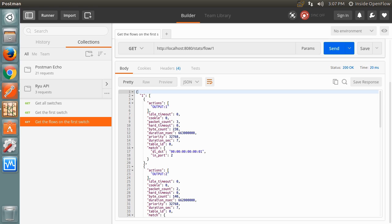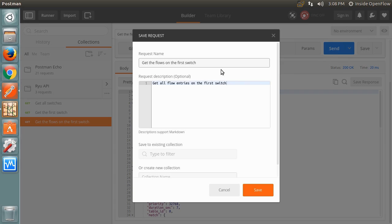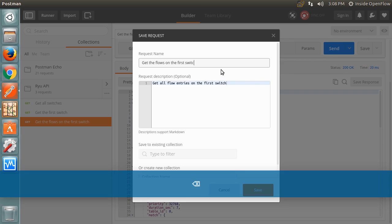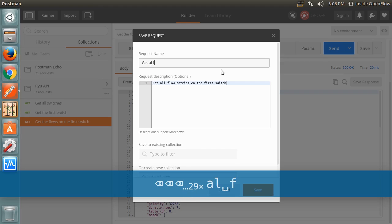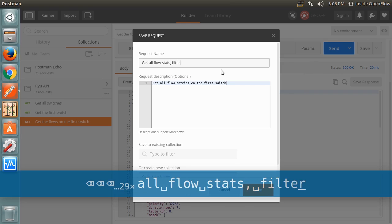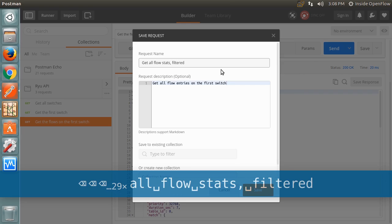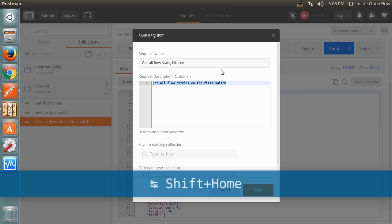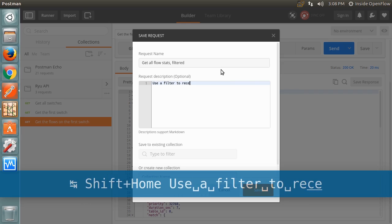As more flows are entered into the switch, it will become harder to read through them trying to find the flows we want. Here we create a new request by using the save as command. This new request uses the same endpoint for retrieving the flow entries, but this time we will supply a filter.